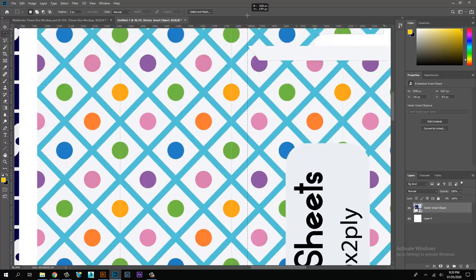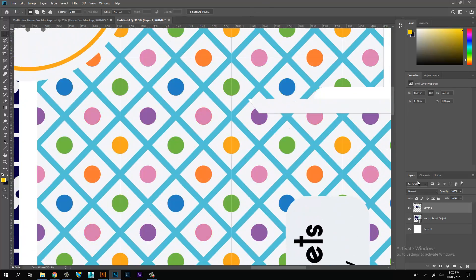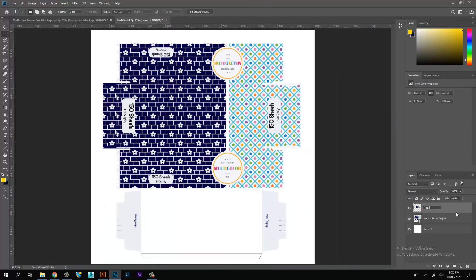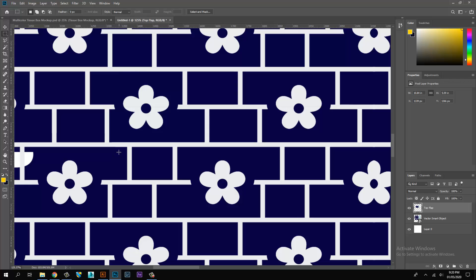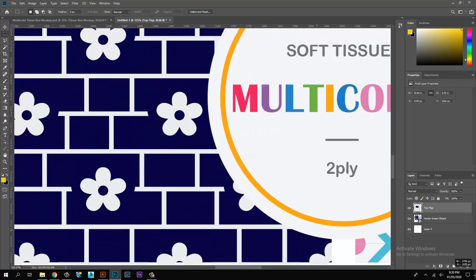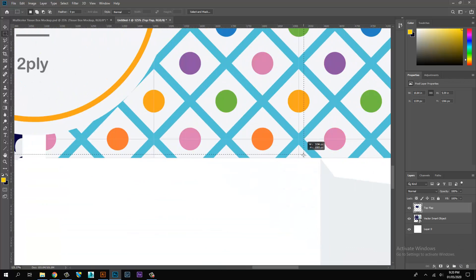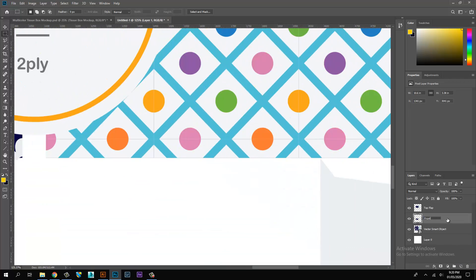Create a new layer. Select the selection tool and create a selection. Separate all flaps from the artwork: top flap, front flap, and side flap.